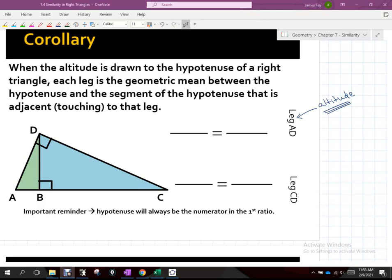Yesterday we talked about the altitude that was coming down the center of this triangle from this right angle, D being the geometric mean. Today we're going to talk about the legs of the right triangle being the geometric mean. But those legs — leg AD is still an altitude because the overall triangle is a right triangle, and the legs of a right triangle are, by definition, altitudes.